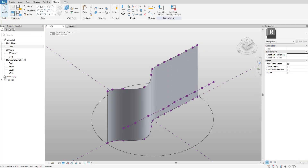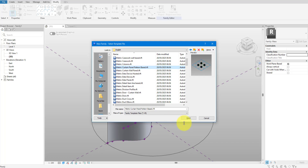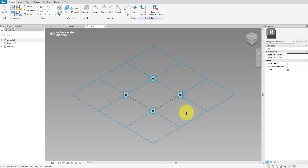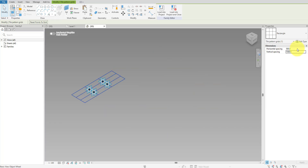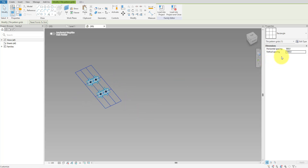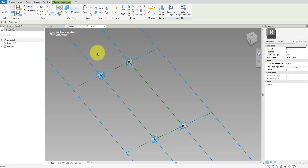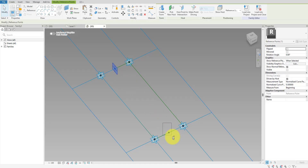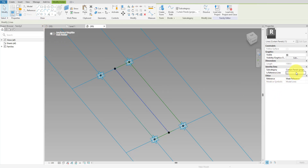Moving on, we can start creating the curtain panel family that we apply to the mass surface. Open New Family and choose Curtain Panel Pattern Base. In the default 3D view, you will see a single pattern tile with four blue nodes at the grid intersections. Select the pattern grid and set Tile Pattern to Rectangle in the properties. The exact horizontal and vertical spacing is not critical — it only controls the preview size of the tile while we build. Activate Create Point Reference Point and hover over one grid edge until Revit snaps to it. Place one point on each of the two opposite grid edges so they sit somewhere between the corners.